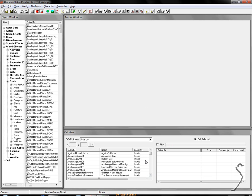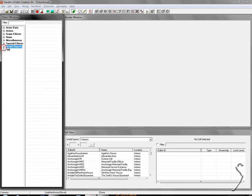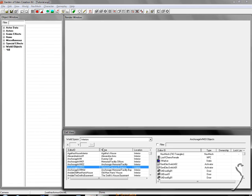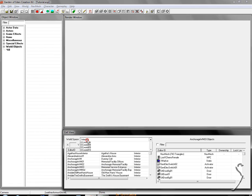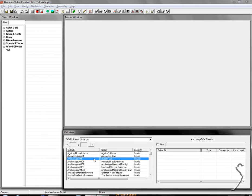Alright. So now we're loaded and everything's good. So you're going to get stuff that looks like this. You're going to start off in the world space called interiors, which is all the insides of every place in the game.